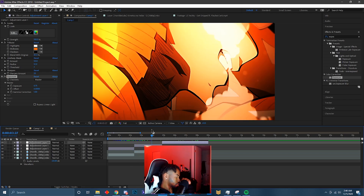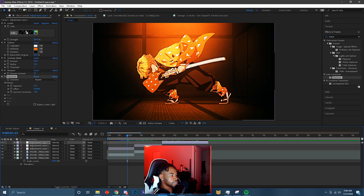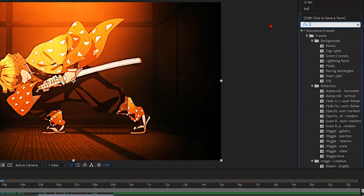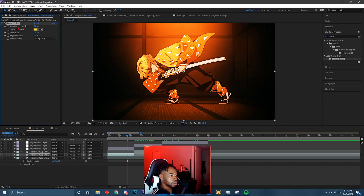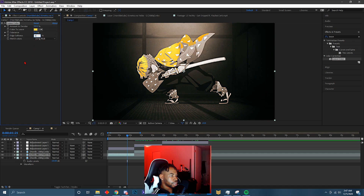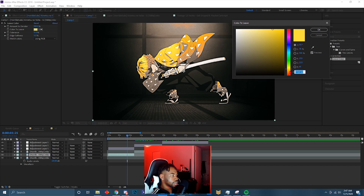A lot of you guys ask me how I make it one color. Let's say if I wanted to just leave this orange color on his body — I'd use an effect called Leave Color. Just search up Leave Color, click on the little squeegee icon right here, then click on the color that you want to leave. Go to Amount to Decolor at the top and put it on 100%. I usually put the Feather on like 5.